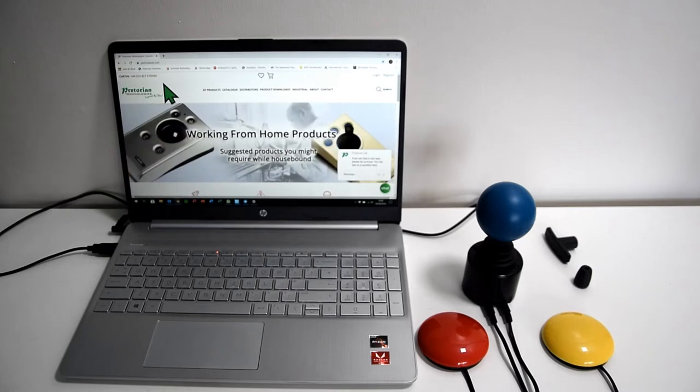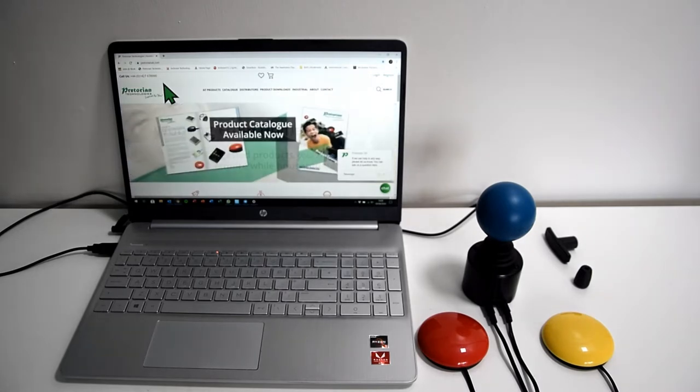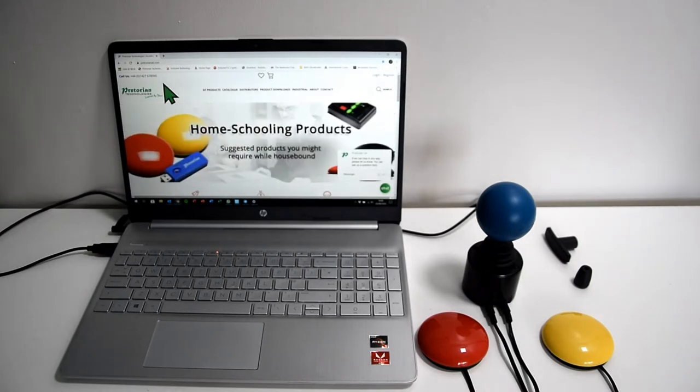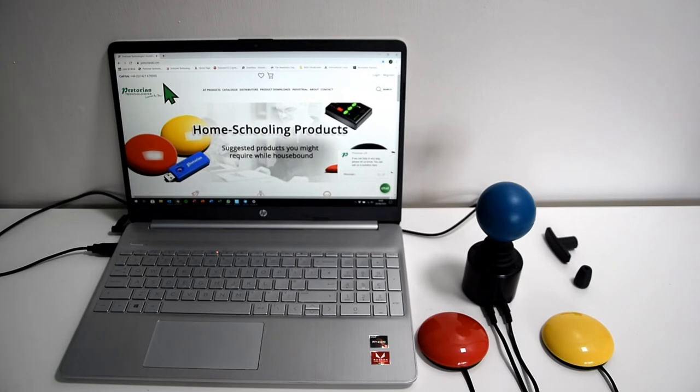You can operate the dwell click with left click, right click, double click, and drag lock as well. But for the sake of this video I'm going to show you how to set it up and use it with just a left click.